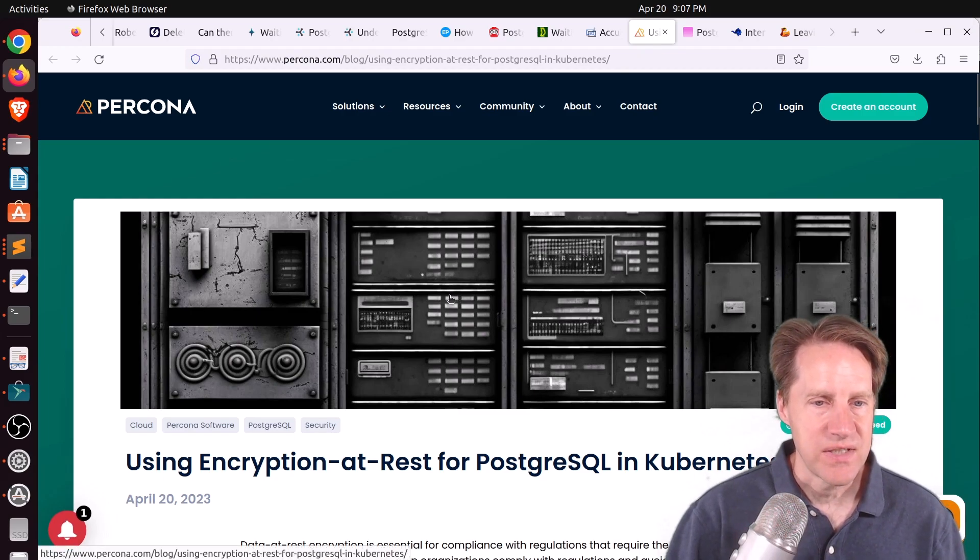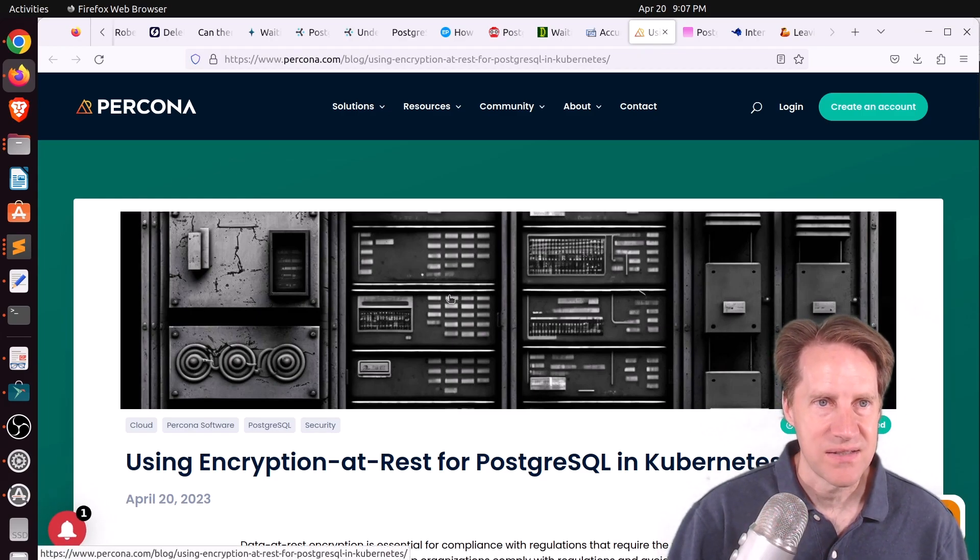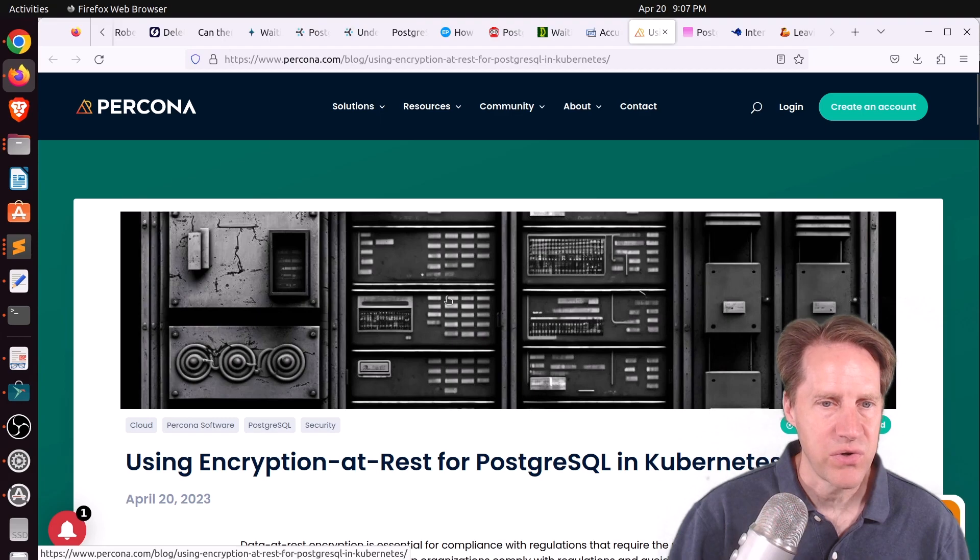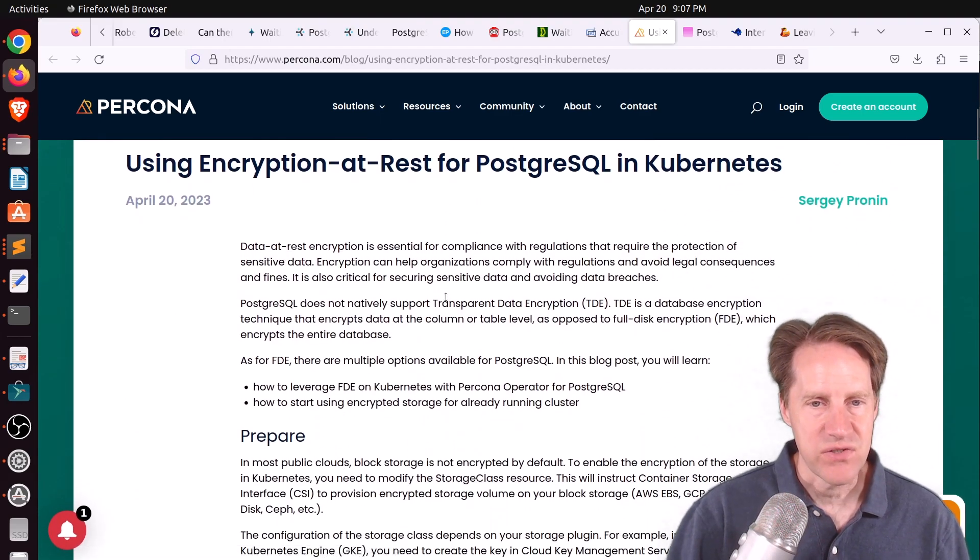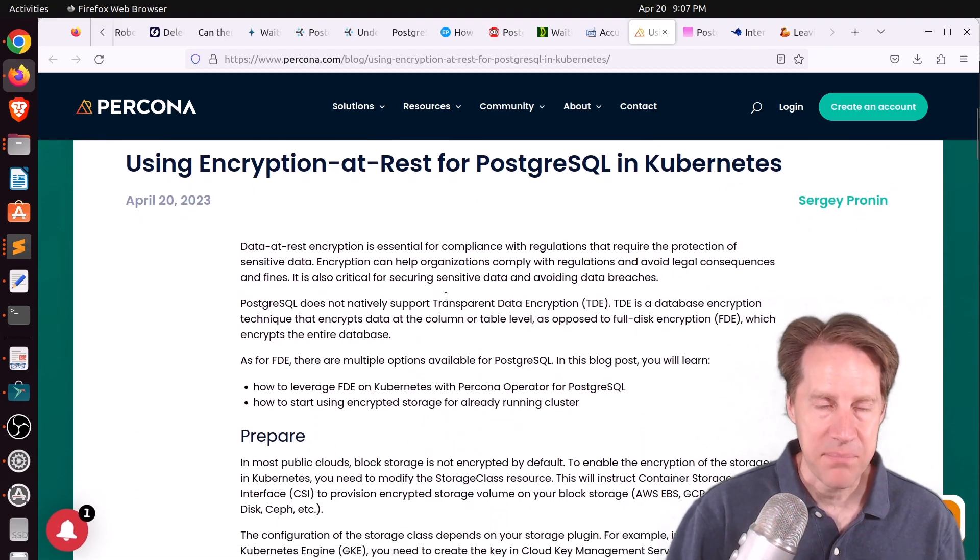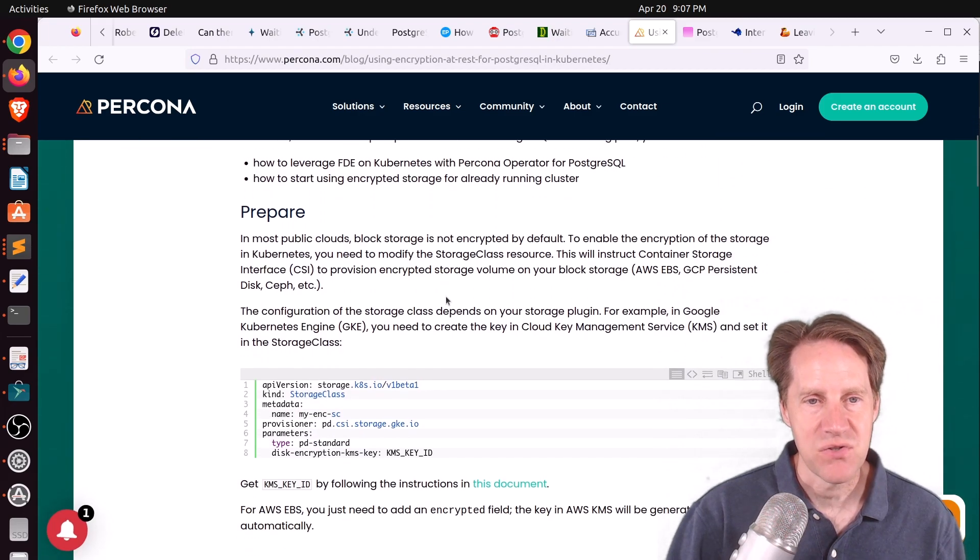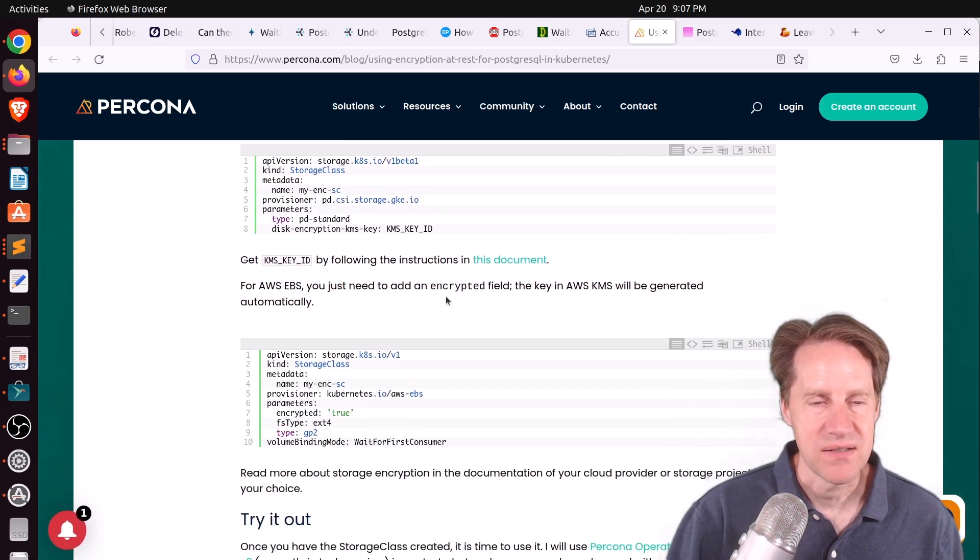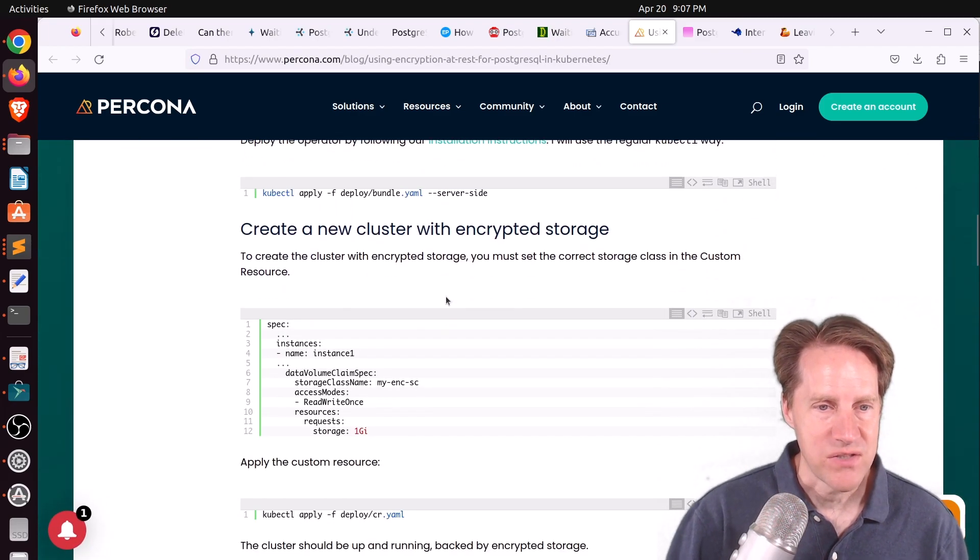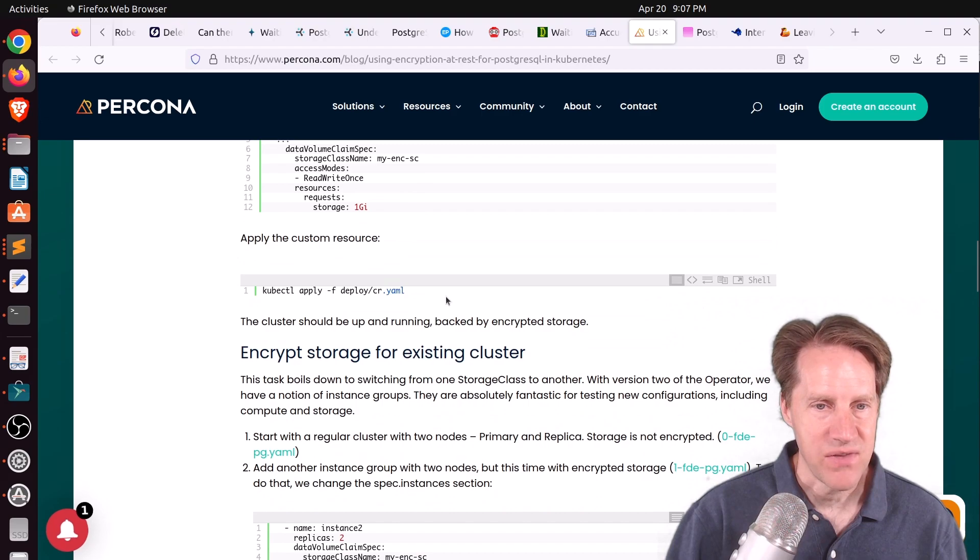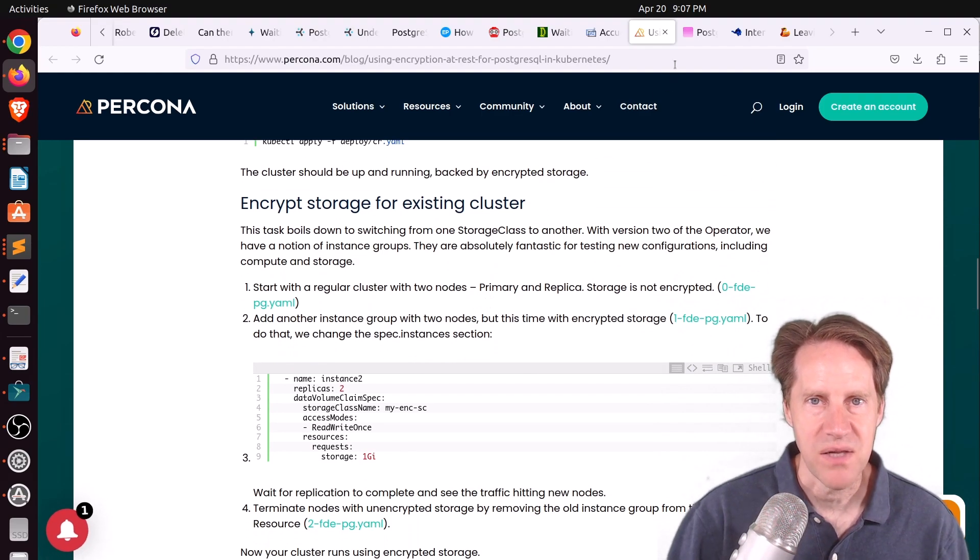Next piece of content, using encryption at rest for Postgresql in Kubernetes. This is from procona.com. And specifically, they're talking about using their Procona operator to be able to set up Postgres on Kubernetes, handling a encryption at rest requirement. So if that's of interest to you, you can check out this blog post.